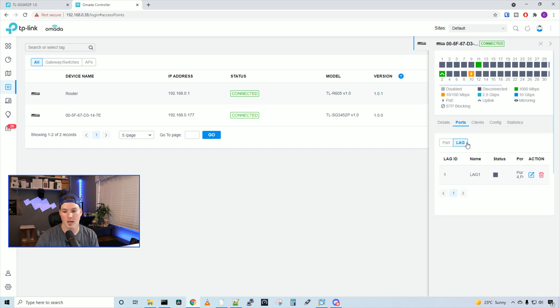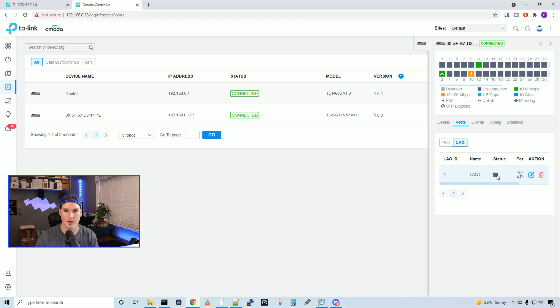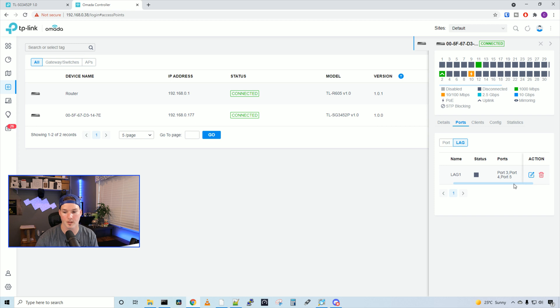Now, if we look under lag, we're gonna see the lag ID is one, the name is lag one, the status is disconnected right now, because I have nothing plugged in, and then we could see the ports that are participating. So we have port three, port four, and port five.